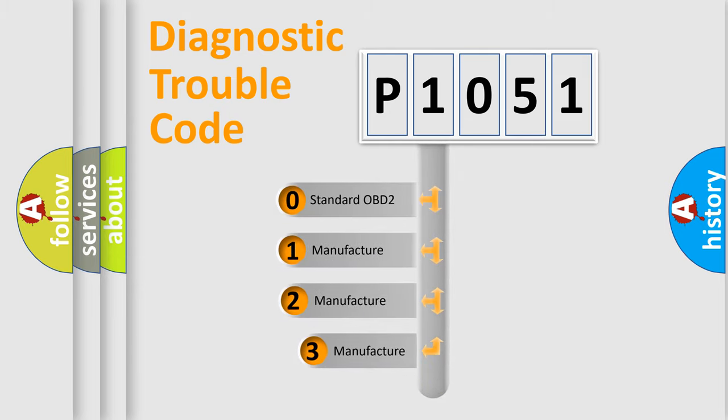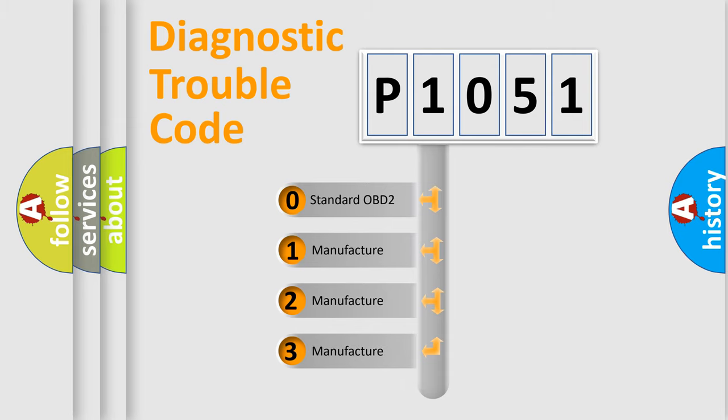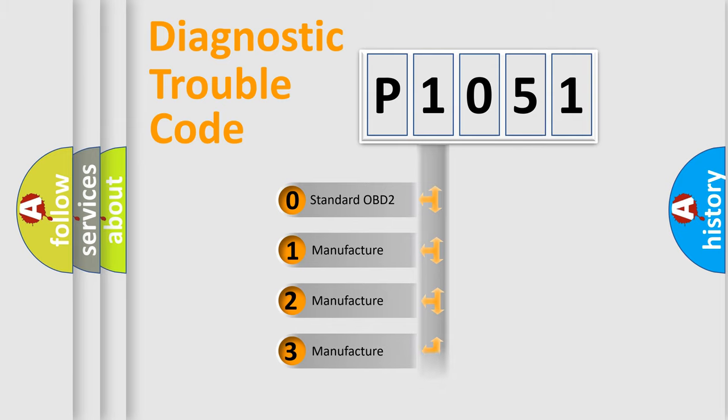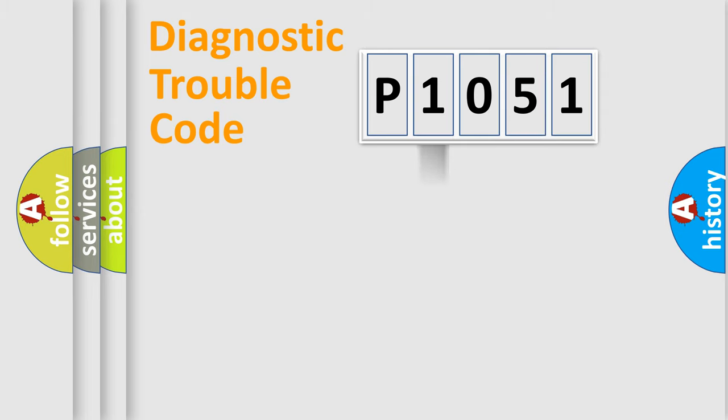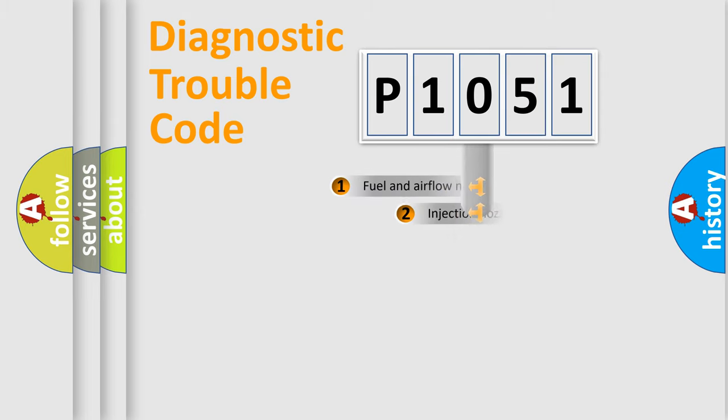If the second character is expressed as zero, it is a standardized error. In the case of numbers 1, 2, 3, it is a more prestigious expression of the car-specific error.